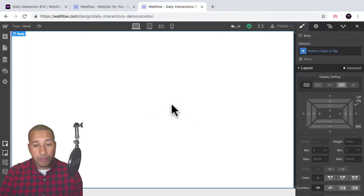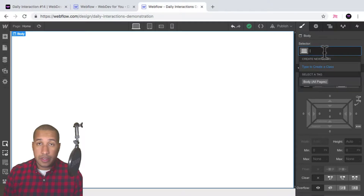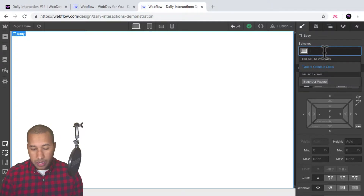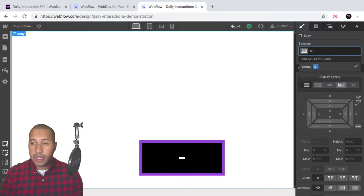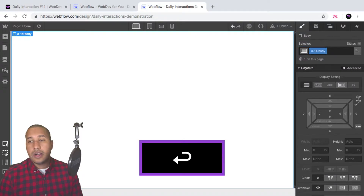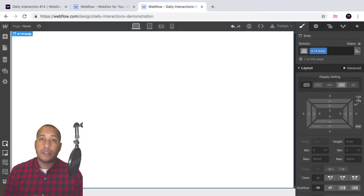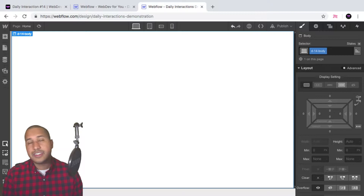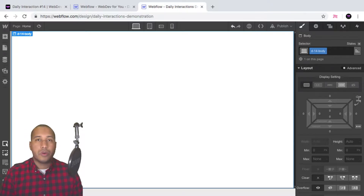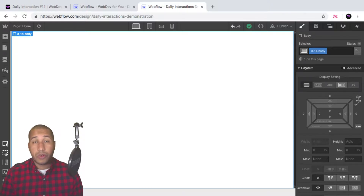Here I have a blank Webflow project, and we'll start with the daily interaction class naming convention. It's d dash the daily interaction number — so today is 14 — and then the element. Every element on the site will have d dash 14 in front of it, and this is for consistency purposes so that we know we're working with daily interaction number 14.